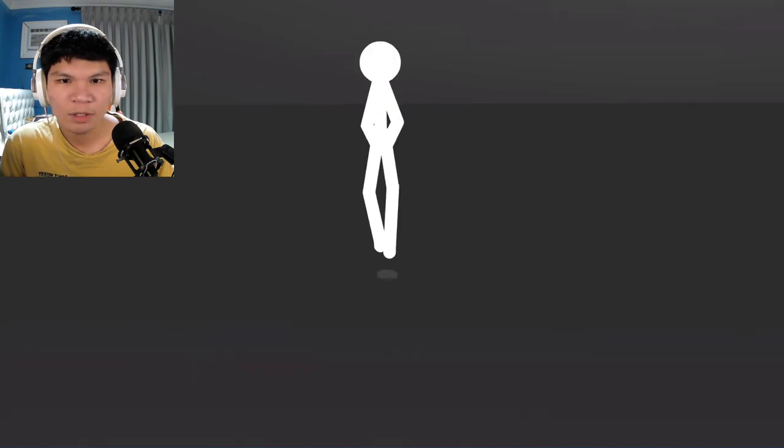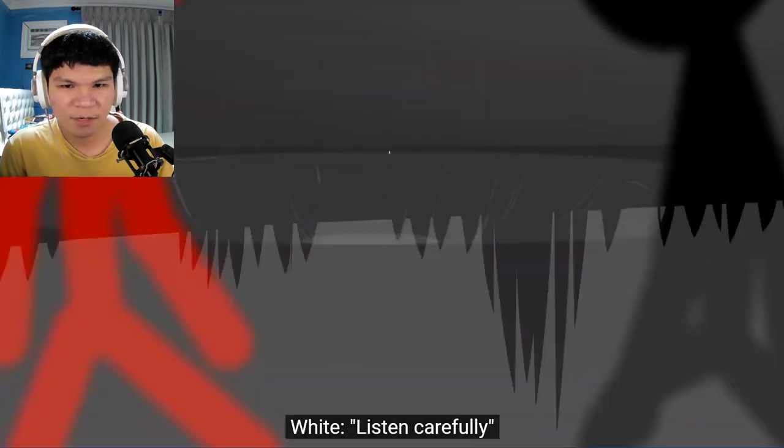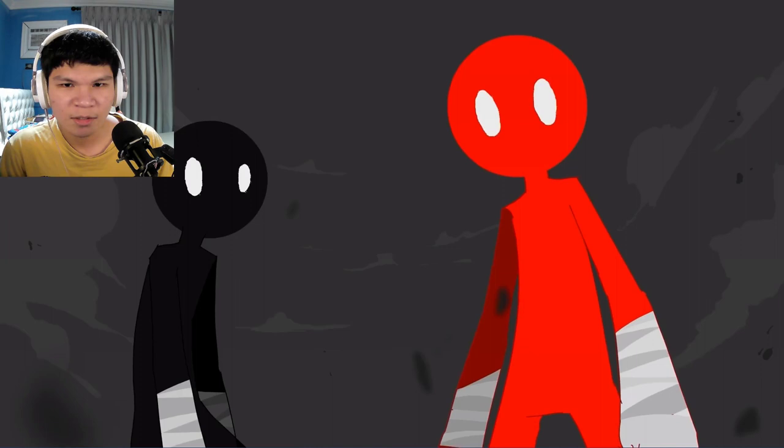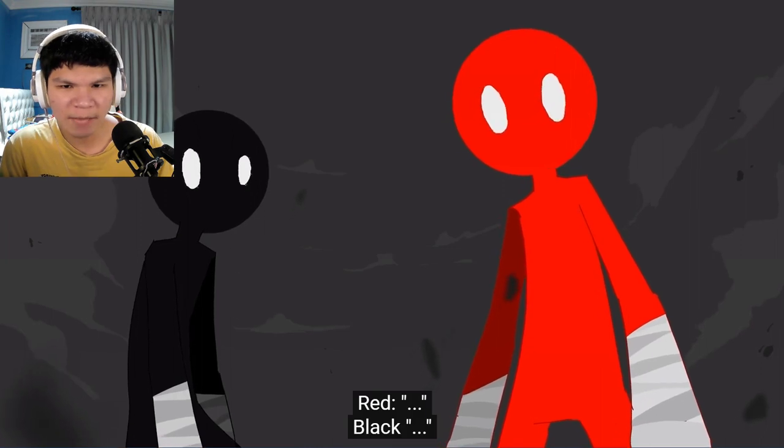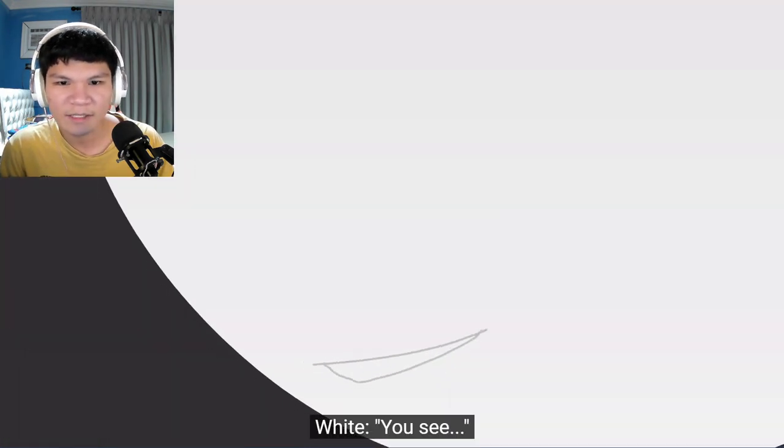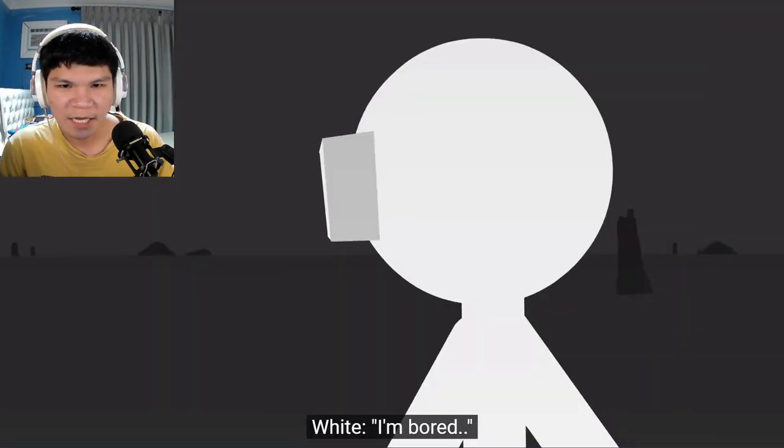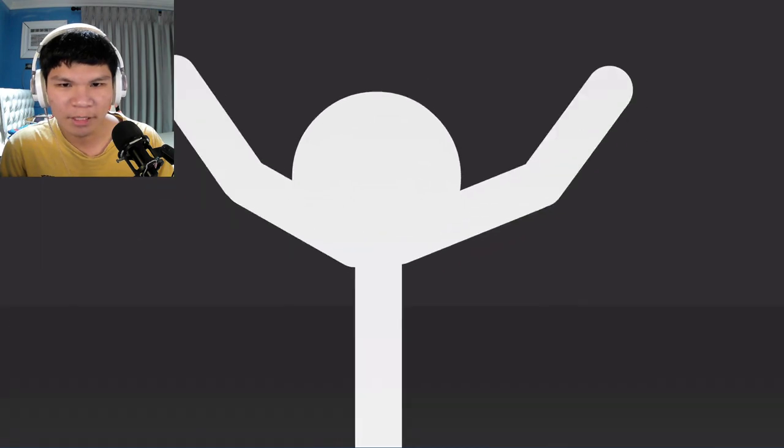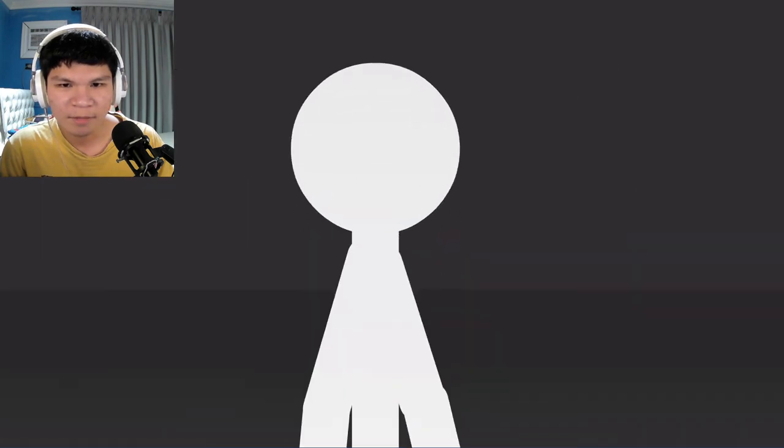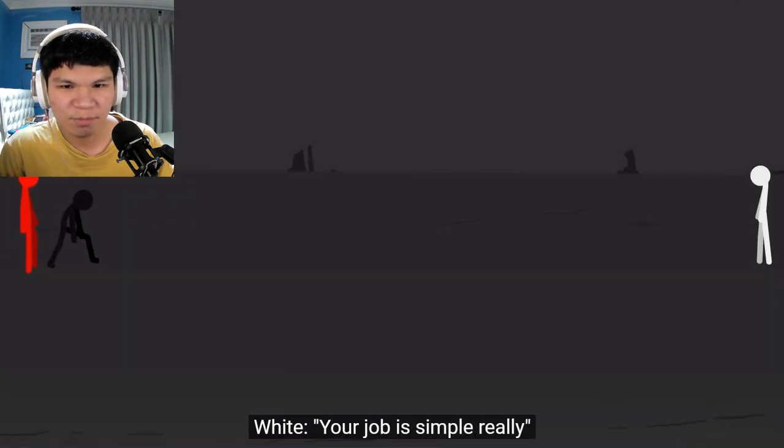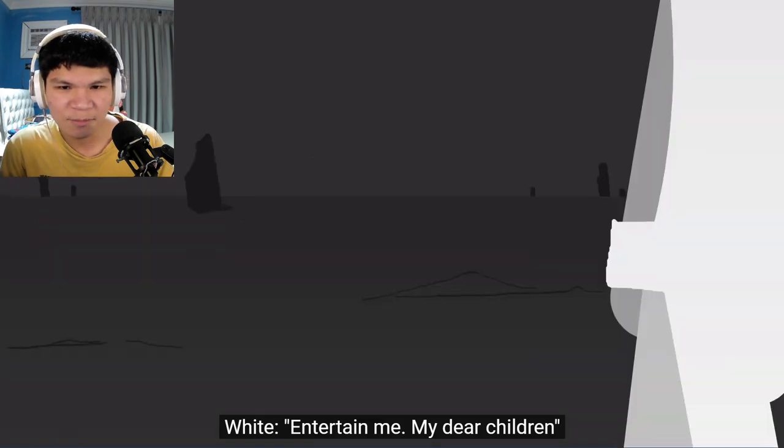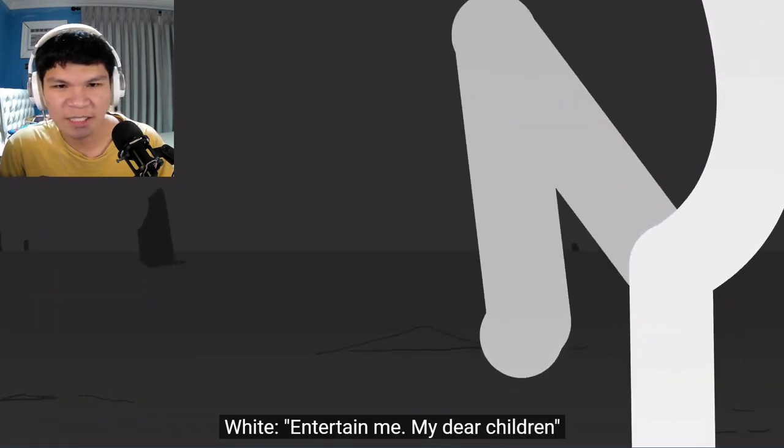Hello? Oh my god. Listen carefully. Oh, we got captions? I did not expect this. 'You see, I'm bored. So your job is simple, really: entertain me, my dear children.'